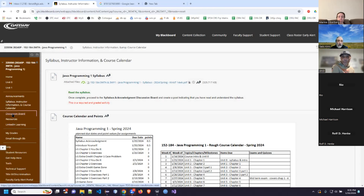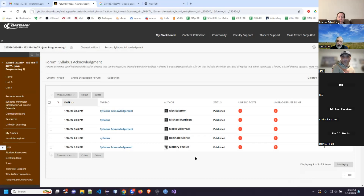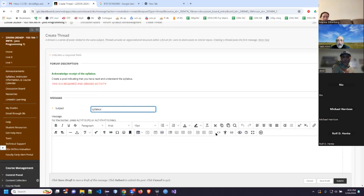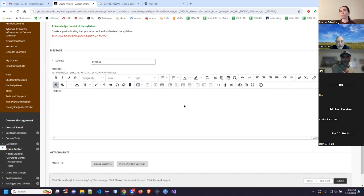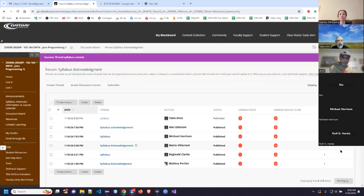I don't really use the discussion boards a lot, but the syllabus acknowledgement is one of them. You can see a bunch of people have already acknowledged — some are our online students joined up with us. All you have to do is click 'create thread,' type something like 'Syllabus' in the subject, and then something to the effect of 'I have read the syllabus and understand.' My standing joke is 'and we'll obey.' This does earn points — I think it's one point or a half point — so it's worth doing.